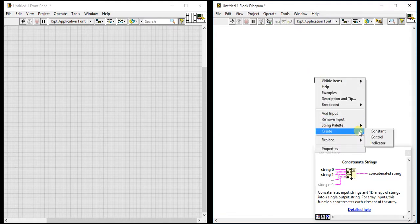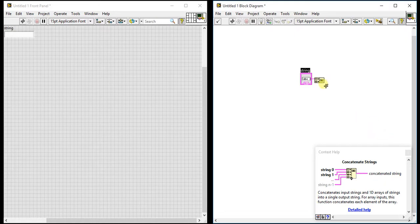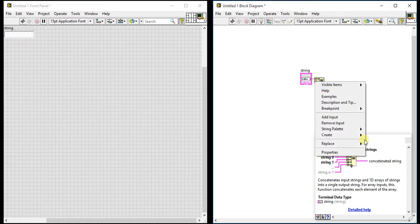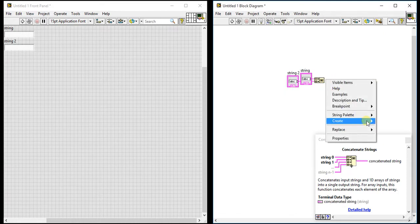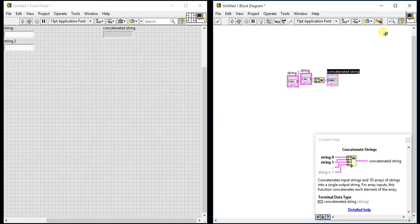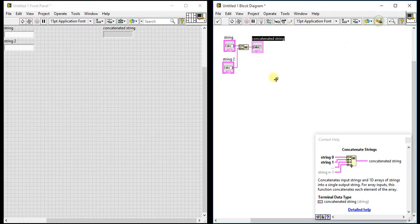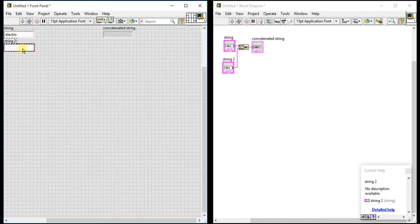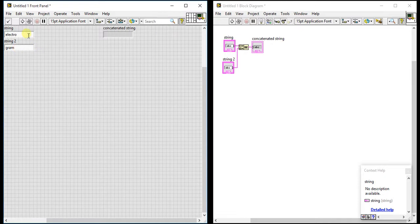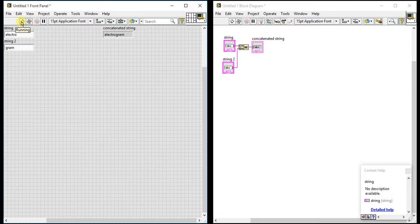Let's just see the separate strings concatenation. So I give two inputs and one output. Let's just give something like electro and in the second, gram.